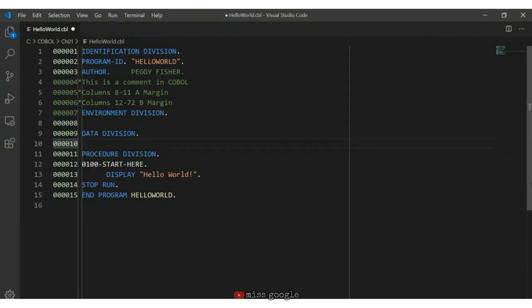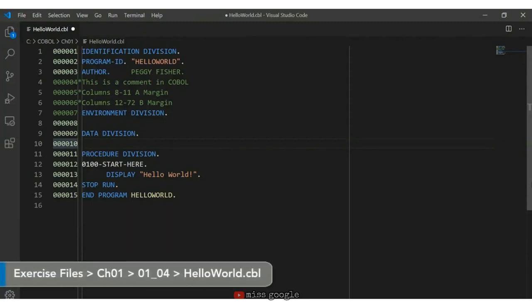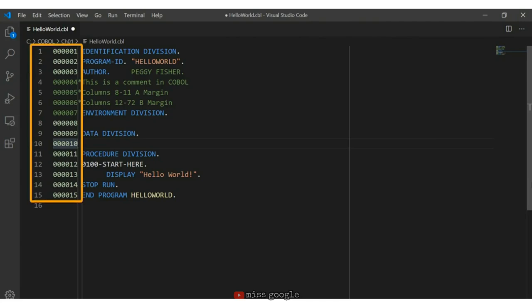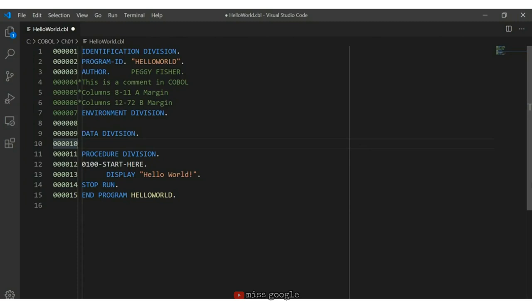If you're new to COBOL, the syntax might seem quite different from other programming languages such as Java, C++, or even Python. Right away you might notice that statements in COBOL end with a period instead of a semicolon. In COBOL, it's really important to start certain keywords and statements in specific column numbers. Column numbers are important and reflect the historic use of punch cards.